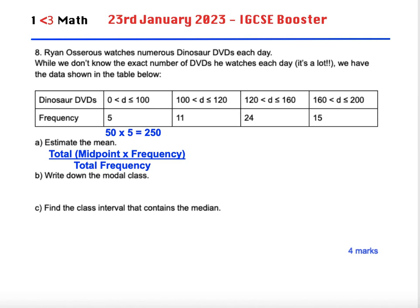So the first midpoint is 50. 50 times 5 is 250. The second midpoint is 110 because the class interval goes from 100 to 120. 110 times 11 is 1210. You've got to check that the midpoints are accurate because the class intervals don't necessarily go up in the same order. The next midpoint is 140. 140 times 24 is 3360. And finally the last midpoint is 180 times 15 which is 2700.